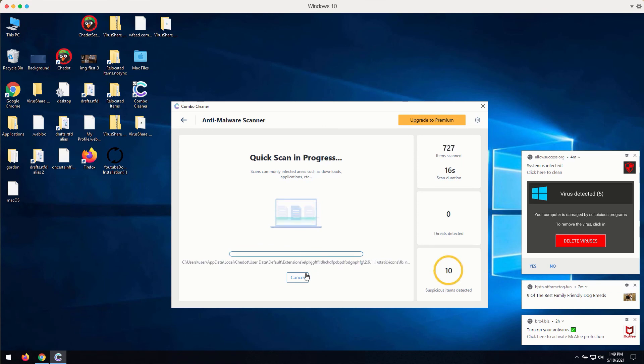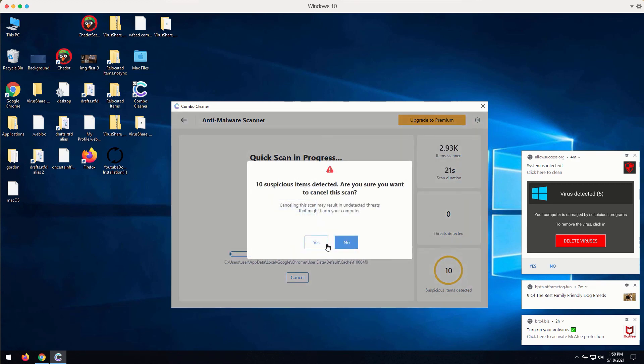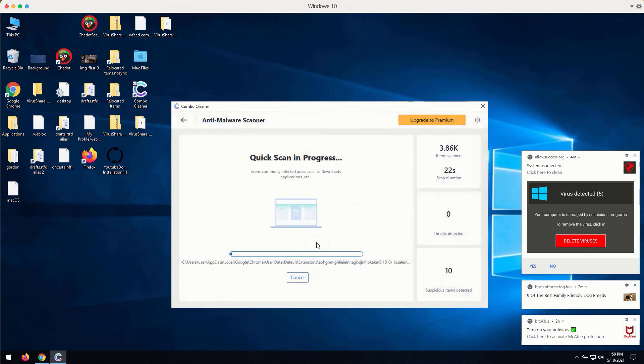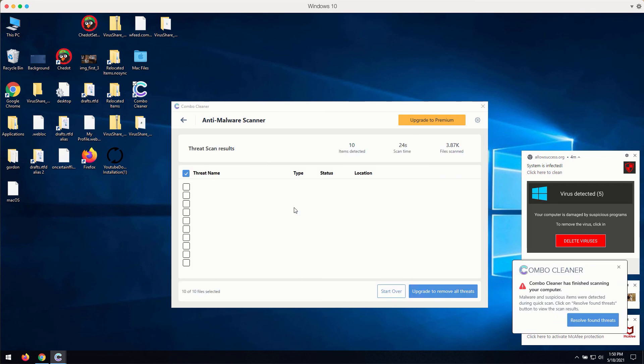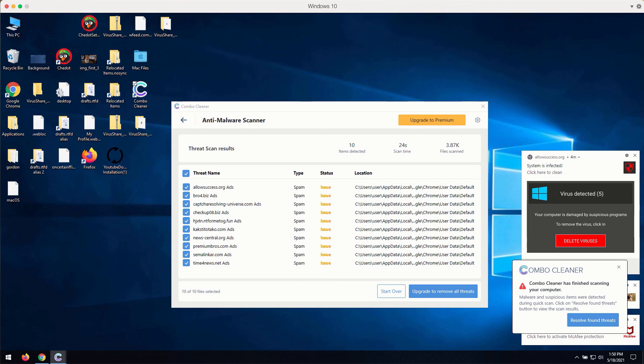The program at the end of scan will give you the full report about the current condition of your Windows computer and Windows-related browsers. You may then get the clear image of what is going on with your computer and you may consider upgrading to the premium version of the application to get all these troubles fixed and dealt with.